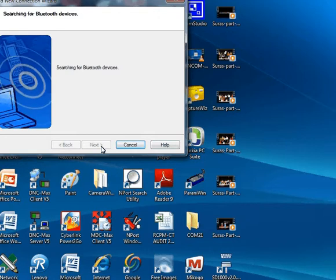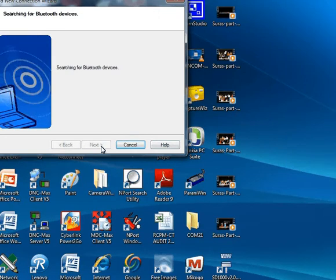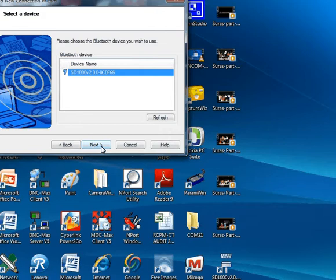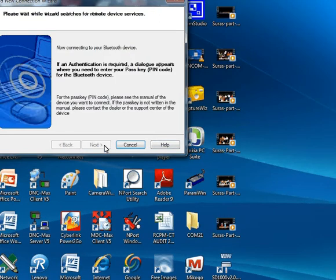The system is now searching for the Bluetooth device. We have the HD-1000 connected with battery power and switched on. You can see the HD-1000 device has been found by the system. Press next.